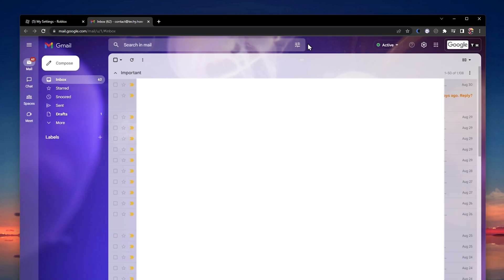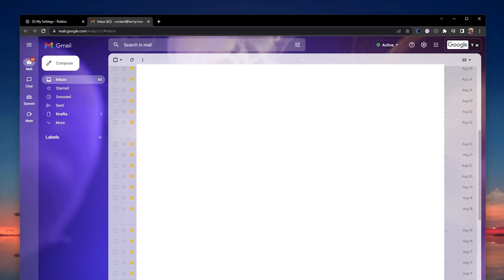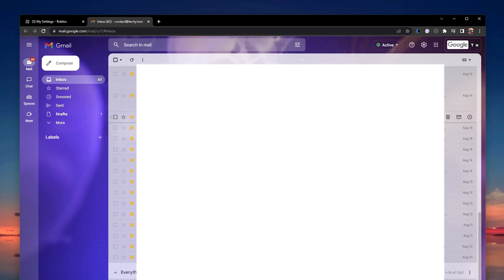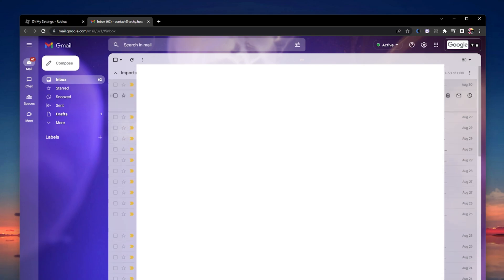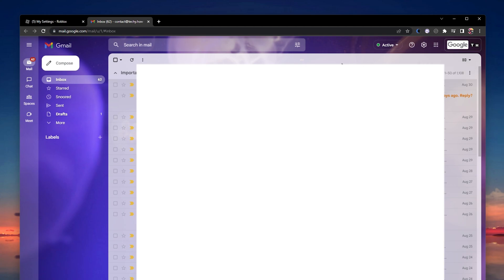In some cases, the Roblox verification email can end up in your junk, spam, or promotions email folder. You can access these folders on your browser or when using an application such as your mobile mail app.